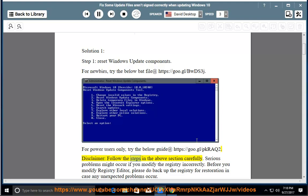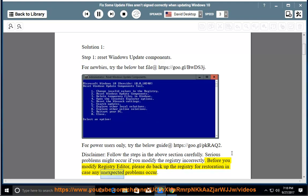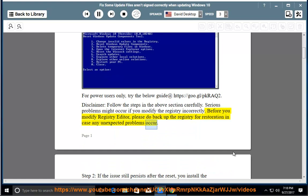Disclaimer: follow the steps in the above section carefully. Serious problems might occur if you modify the registry incorrectly. Before you modify the registry editor, please do back up the registry for restoration in case any unexpected problems occur.